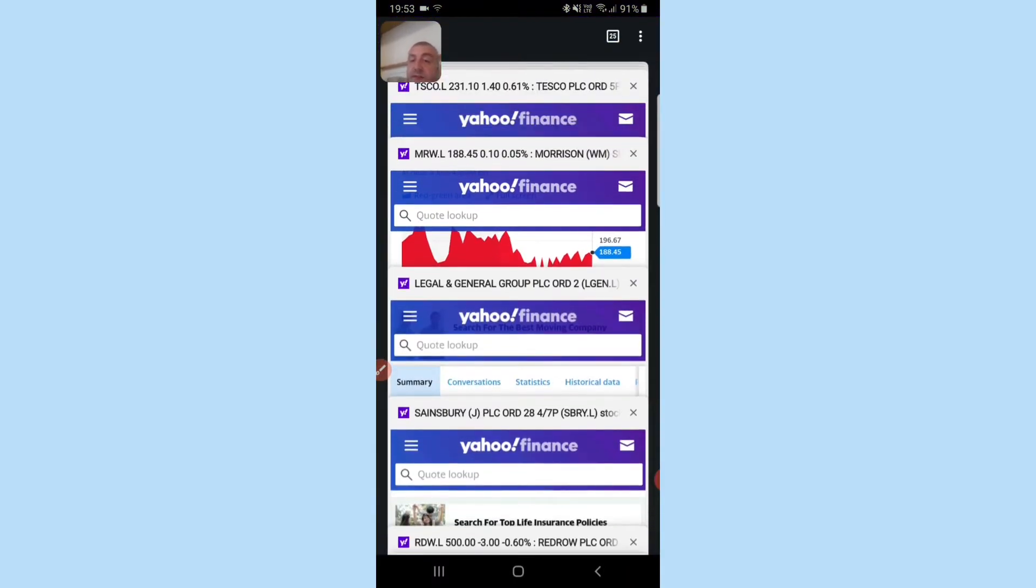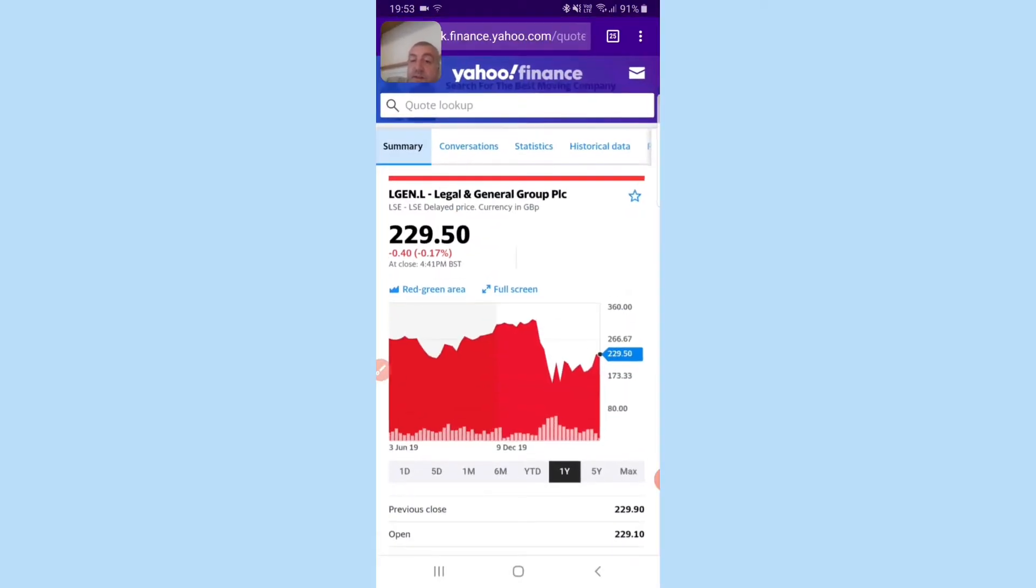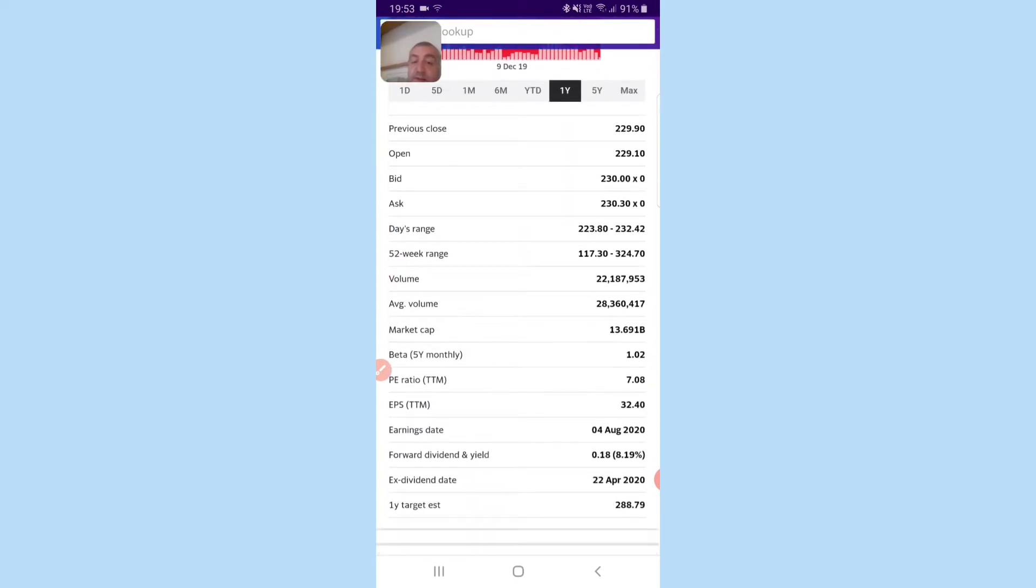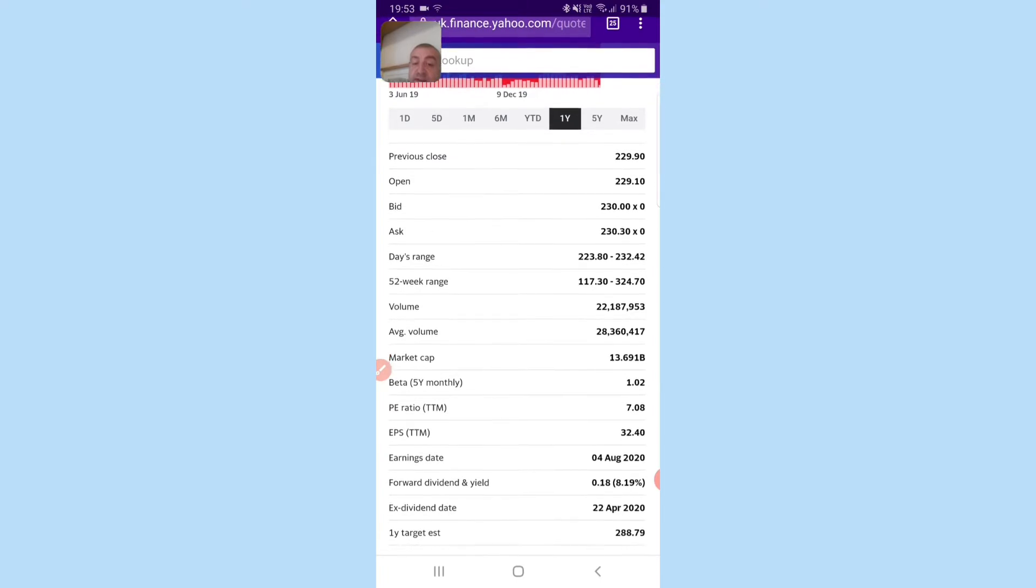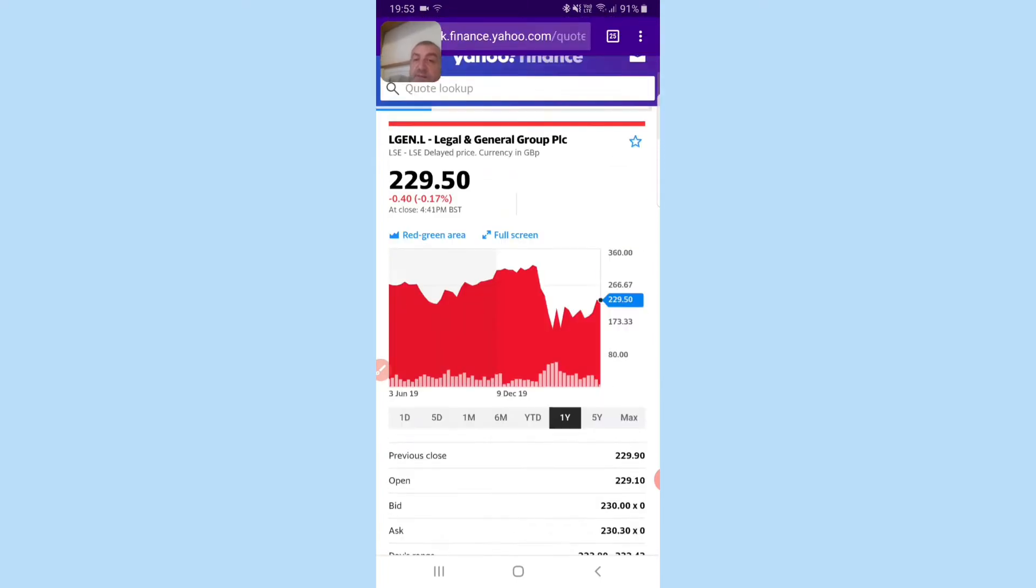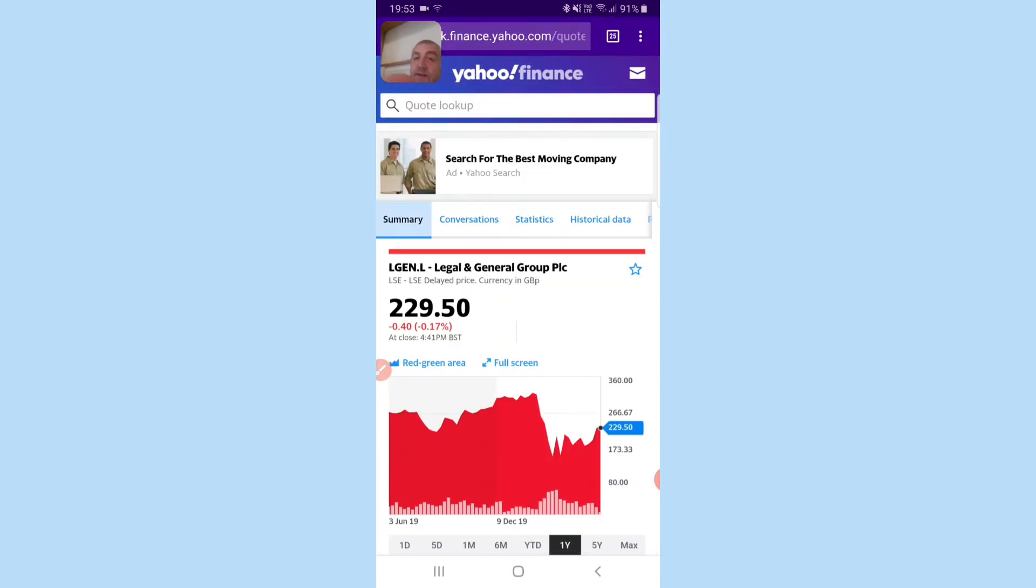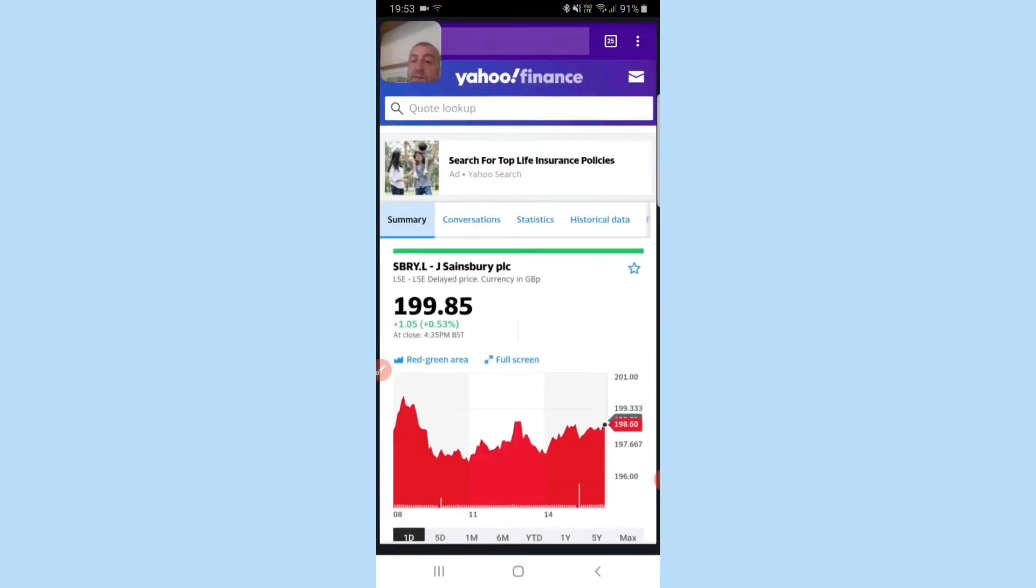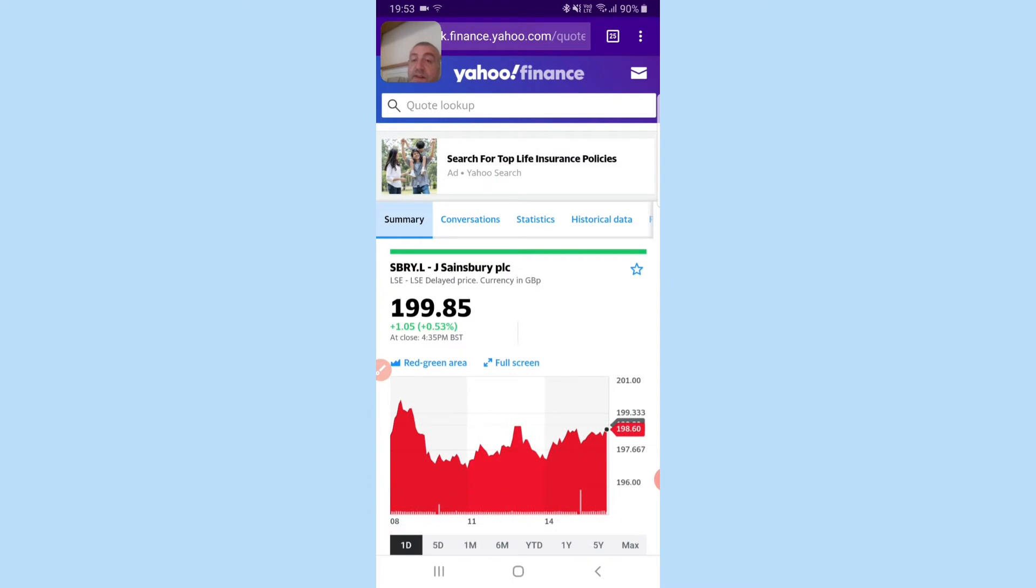Legal & General, I think I've already spoke about this. It's at 229 and there's an 8% dividend. They've already gone against Bank of England to keep their dividends, so they're not going to cut it.